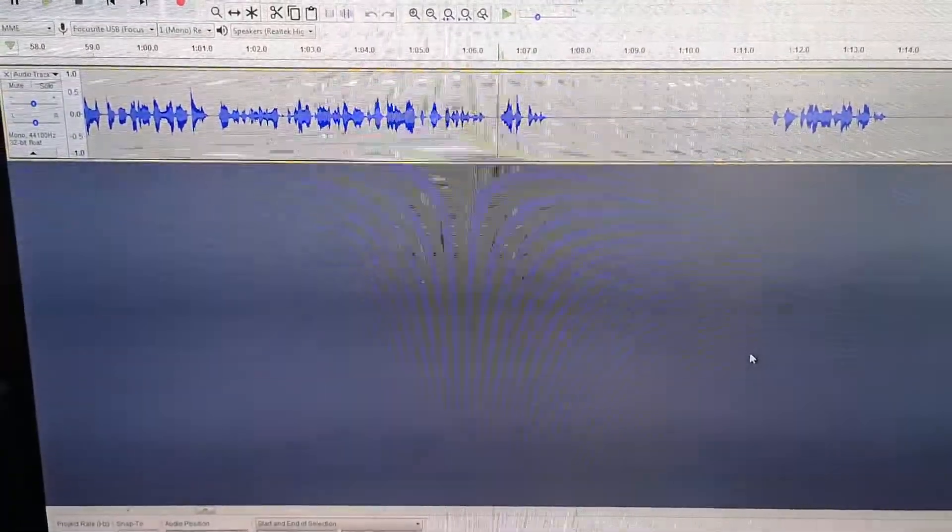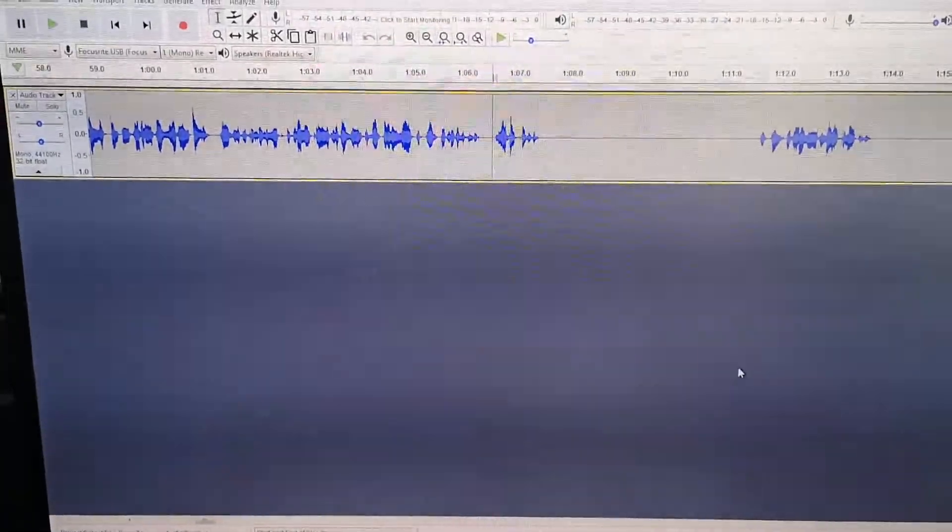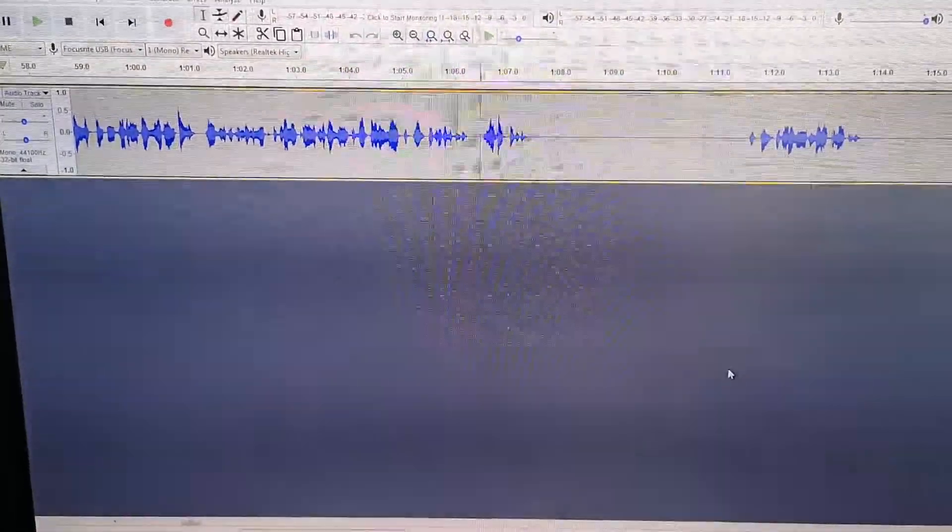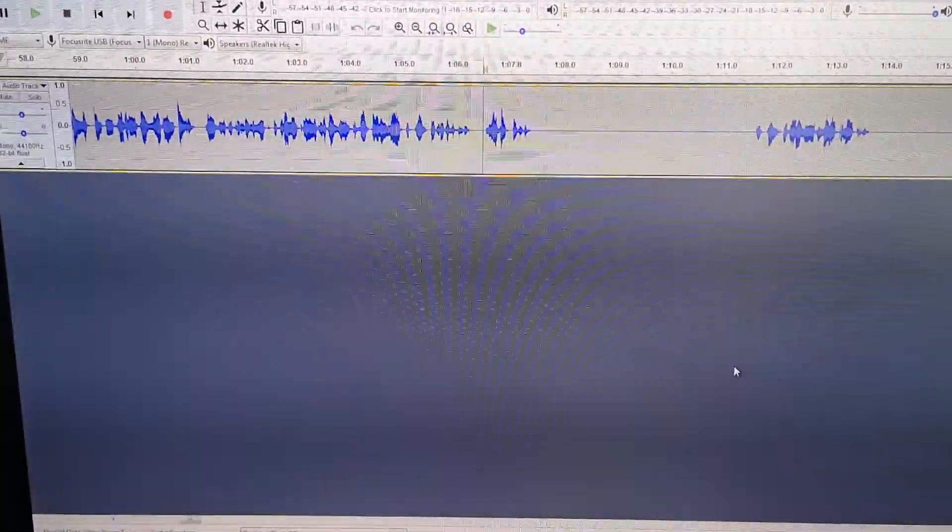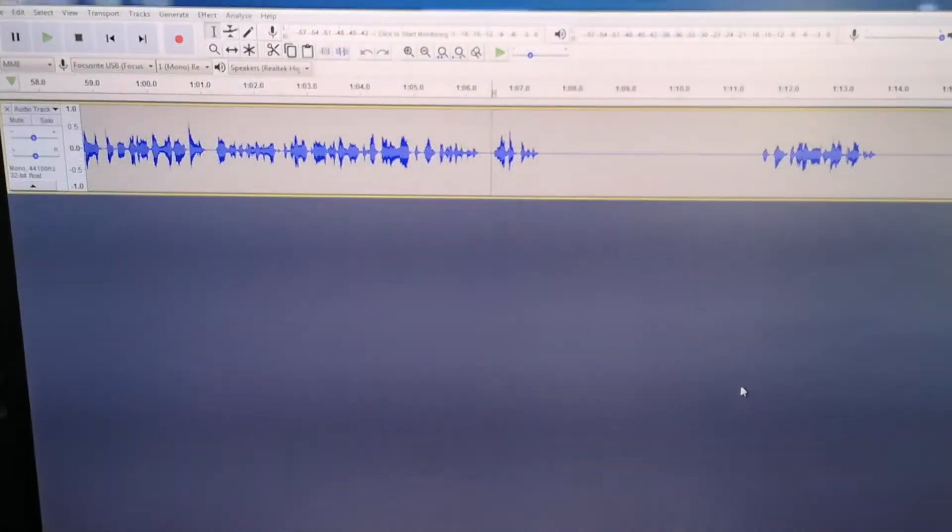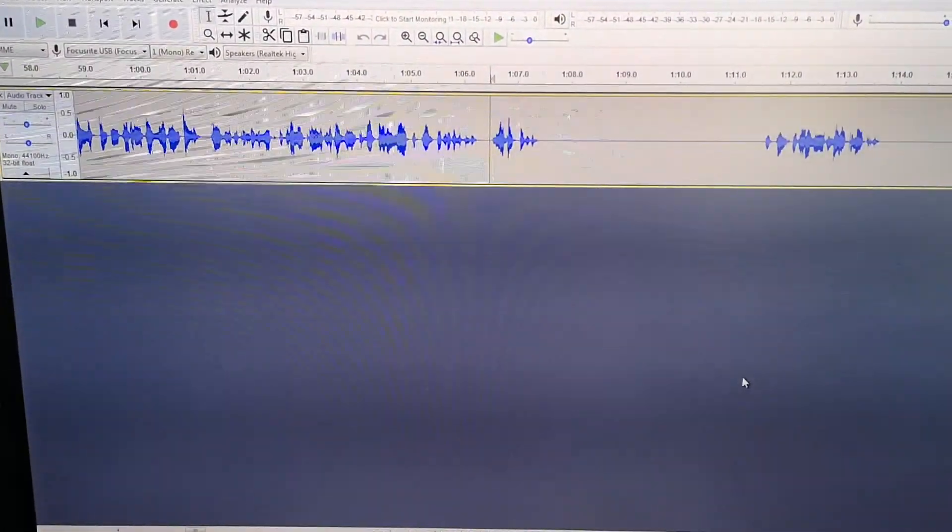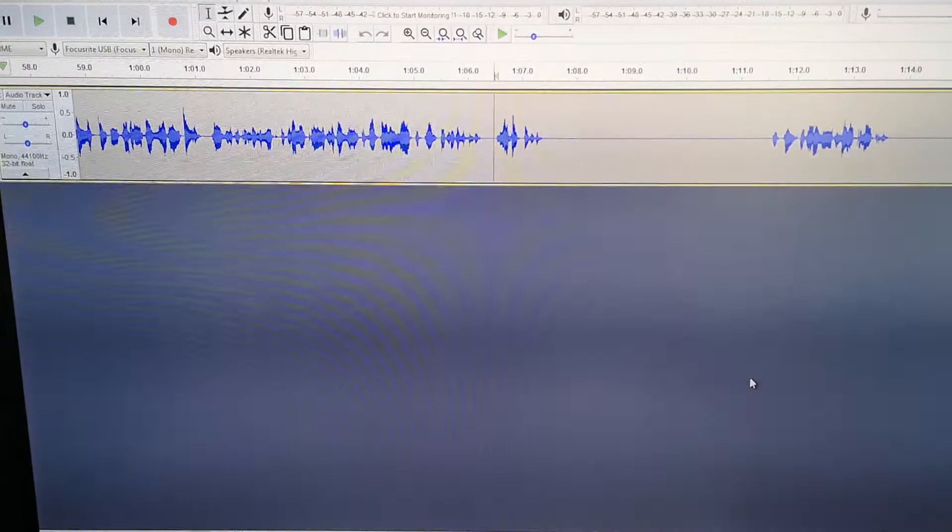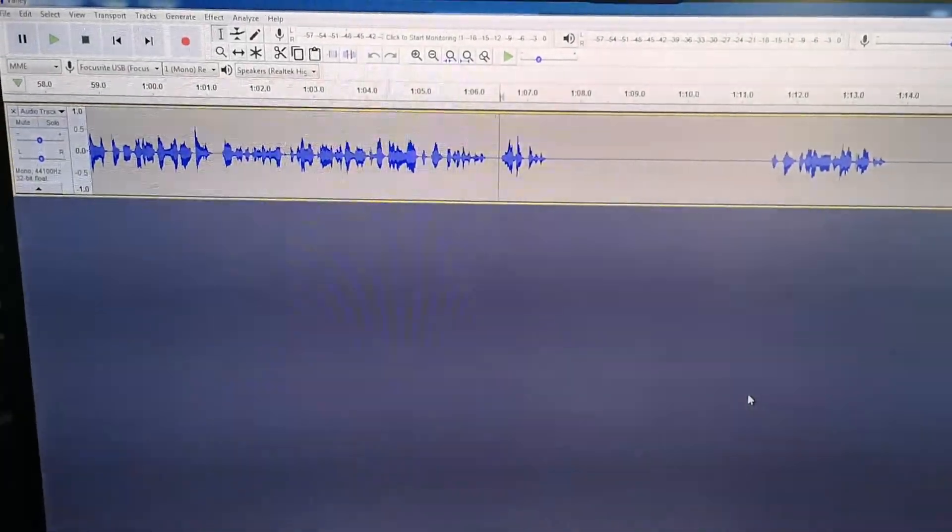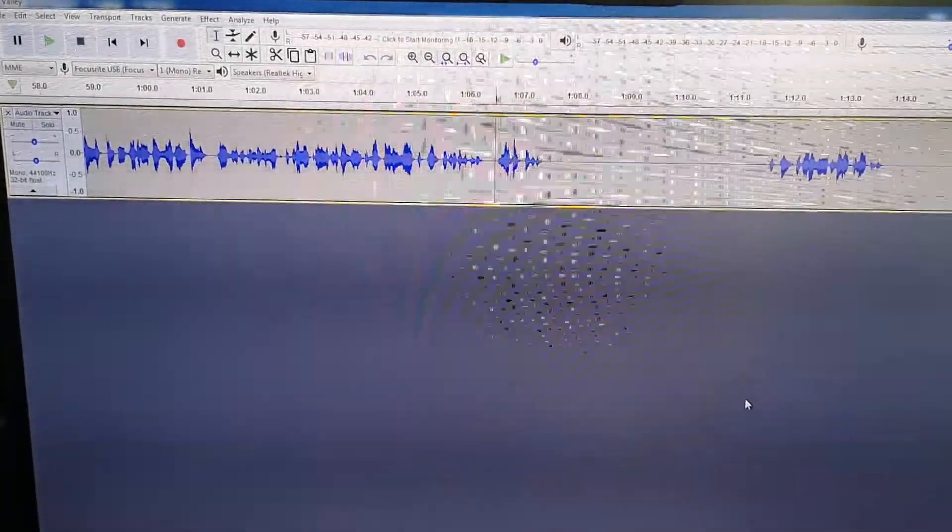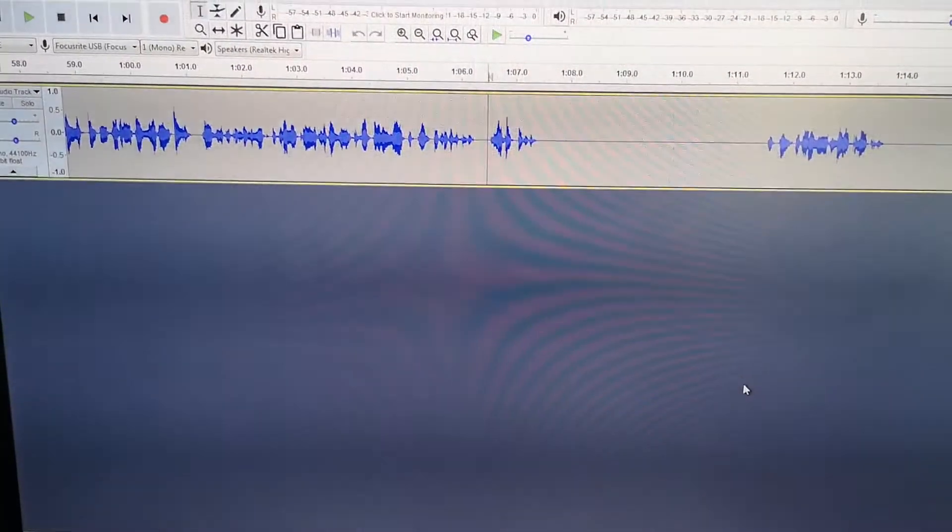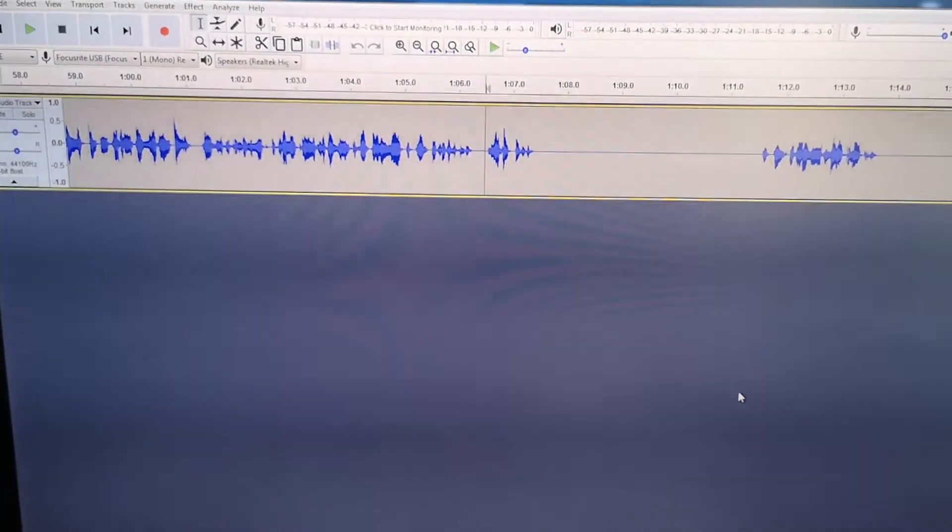After September, or in the beginning of September, things will start to go normal and I will have more time to make videos. As you can see I'm already doing audio editing. This is something I recorded last week.